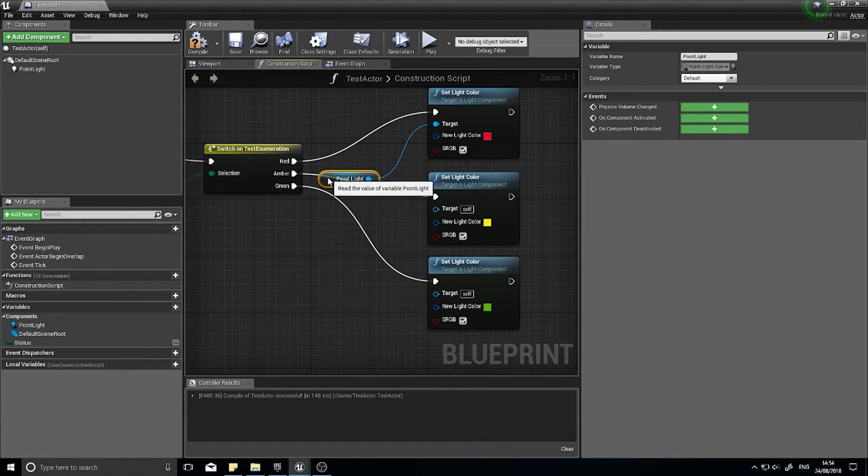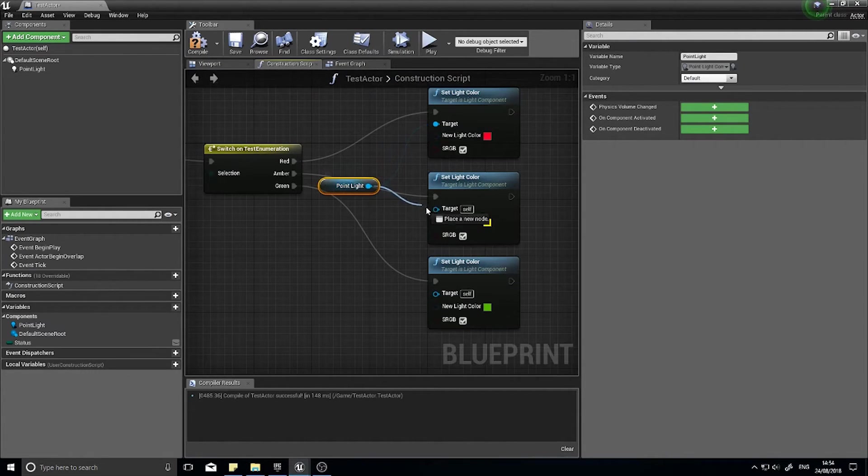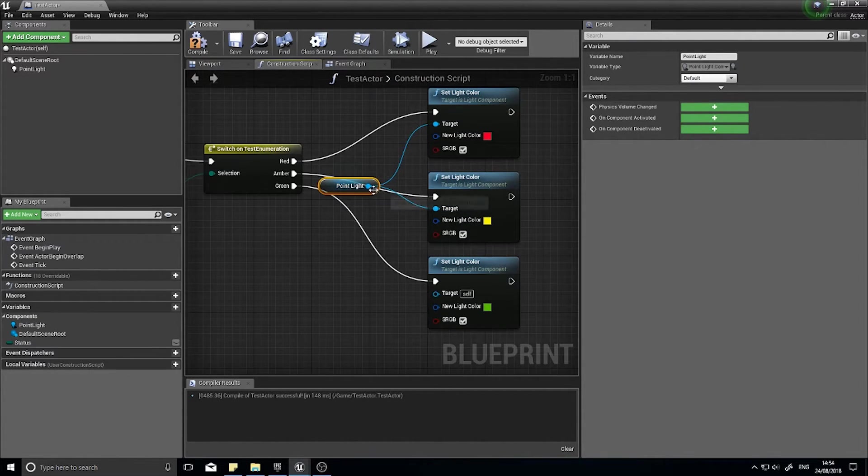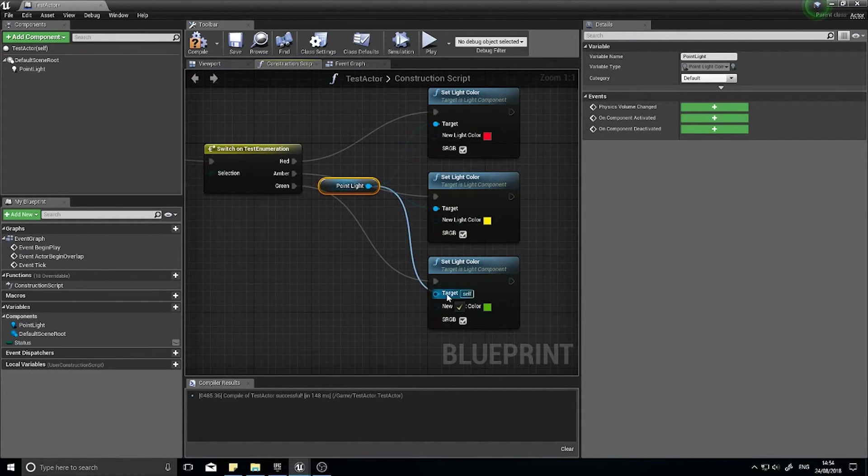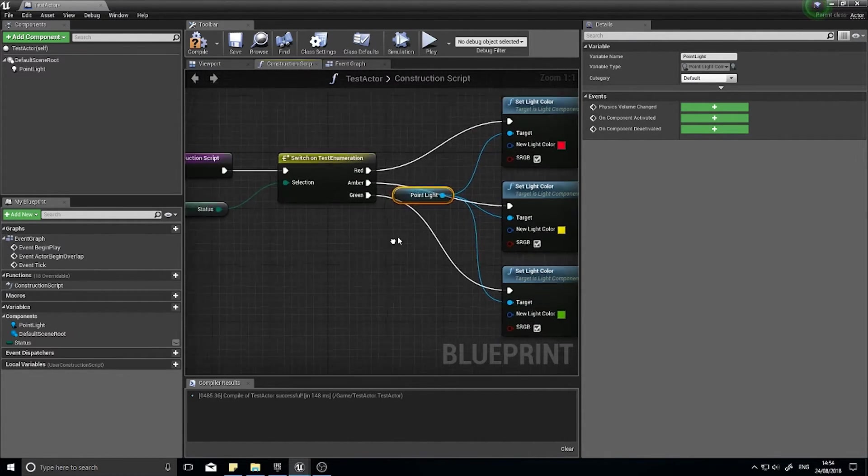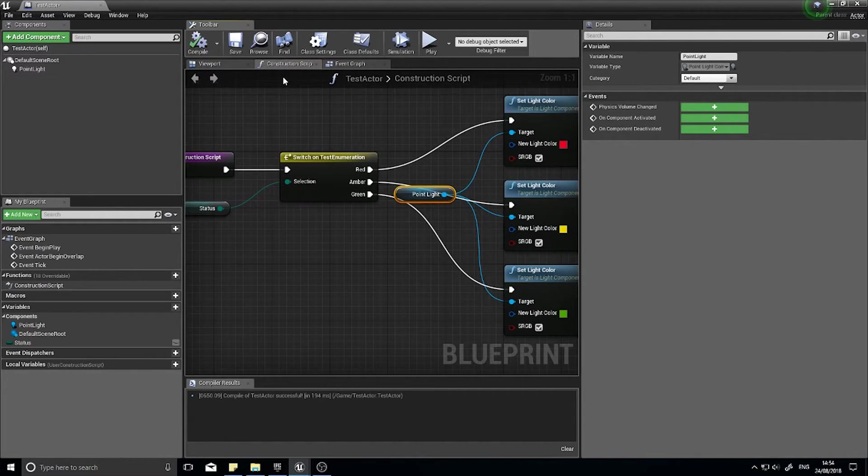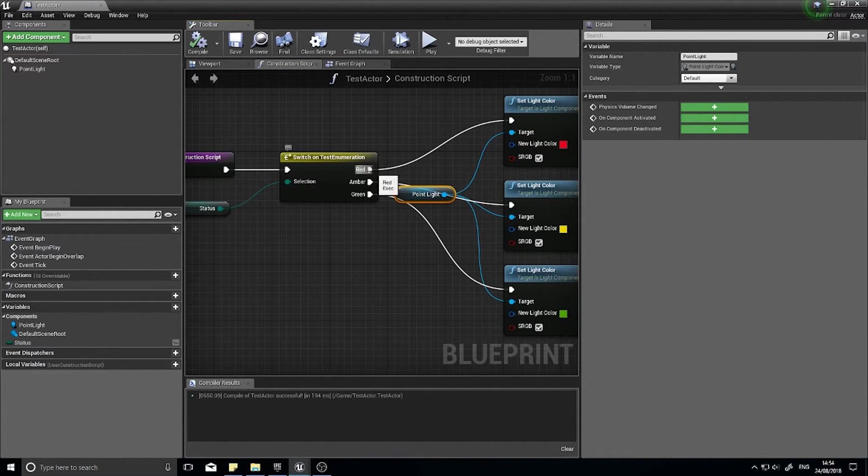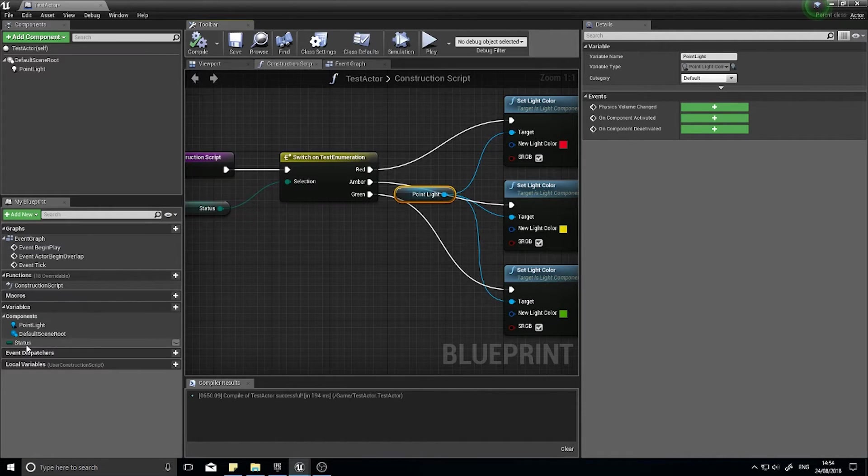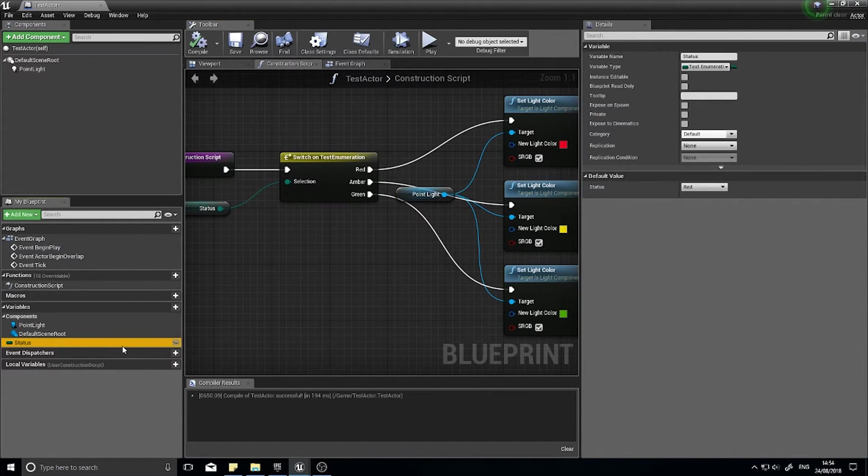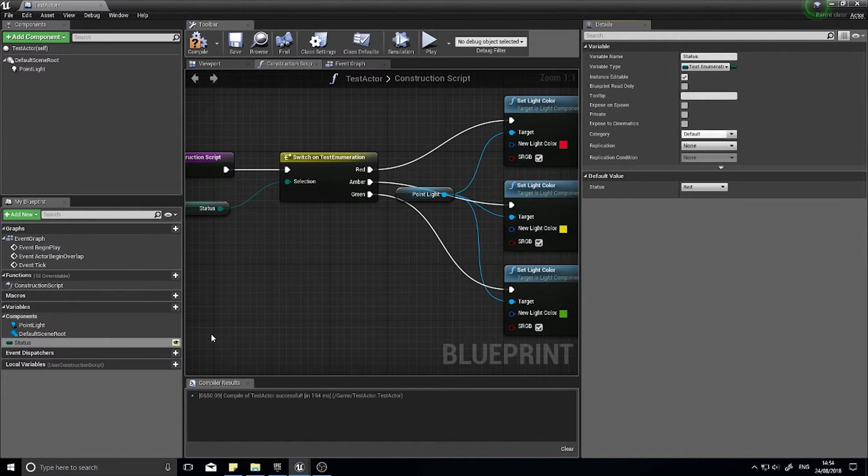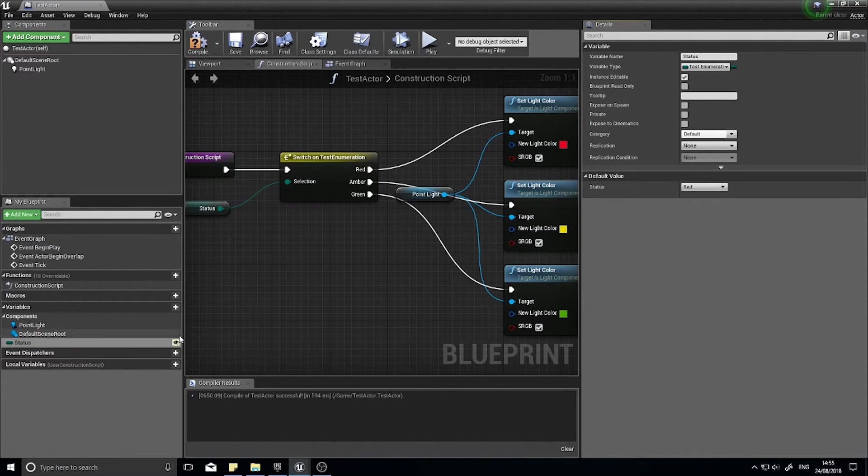And the point light is going to be the target for each one of these. Click compile. And now I want this to be accessible to the editor so I can actually change it on the fly. I click on my status and I want to instance editable, and the little eyeball will open up next to the status variable after compiling.